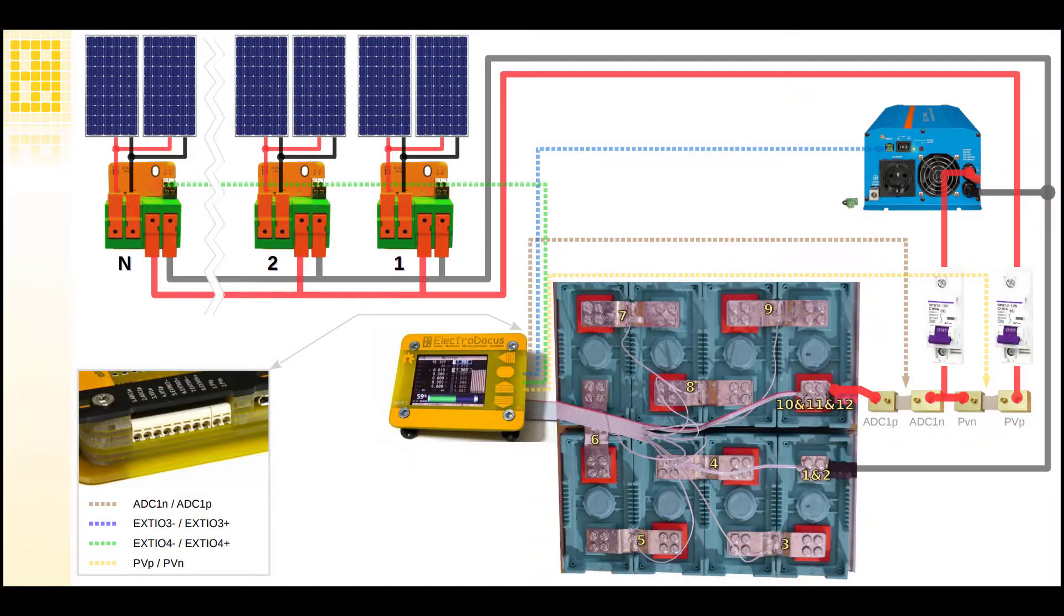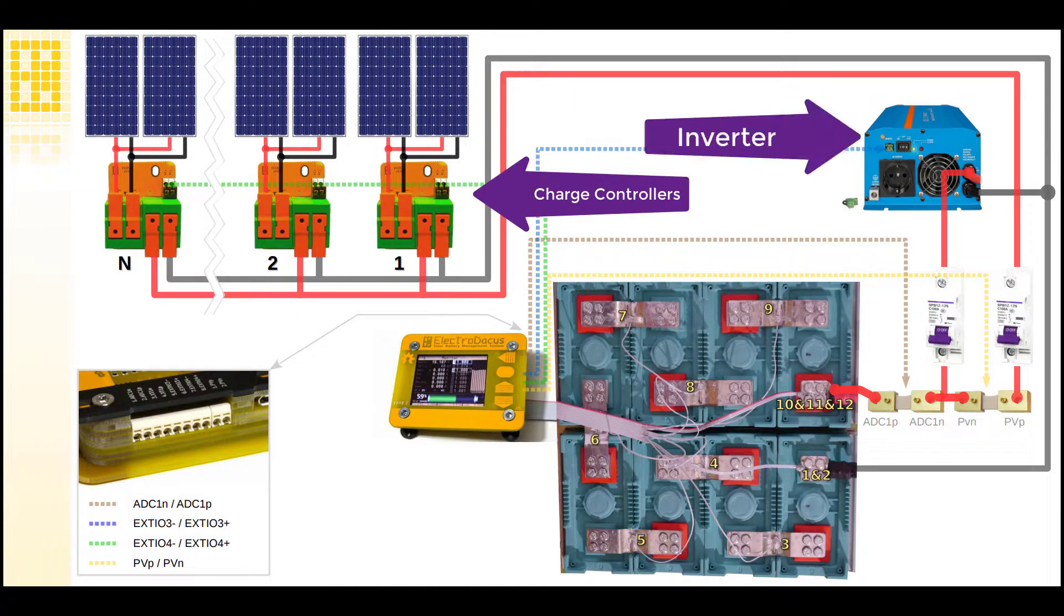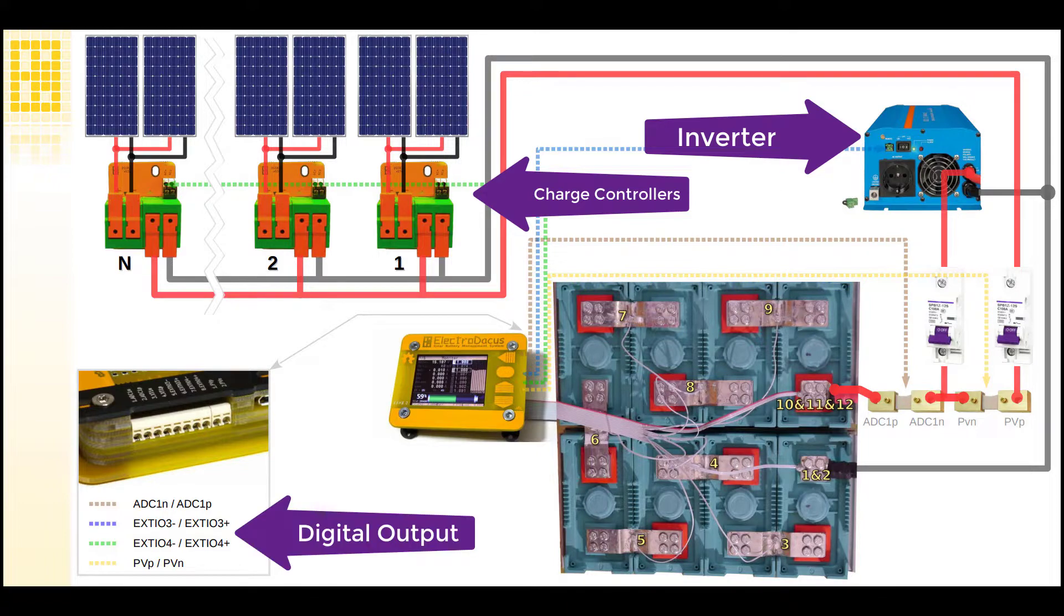The BMS is also responsible for enabling and disabling the charge controller that is charging the batteries and the inverter which is draining the batteries. It is able to do this through configurable digital outputs.